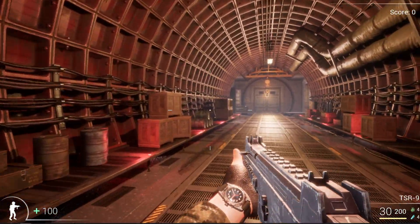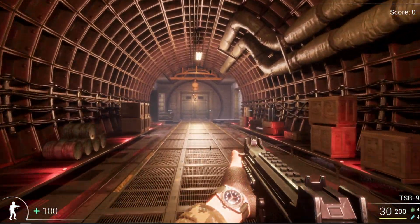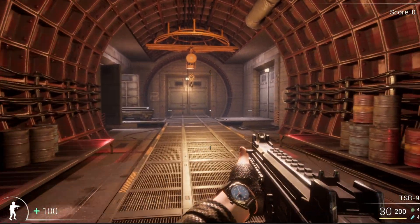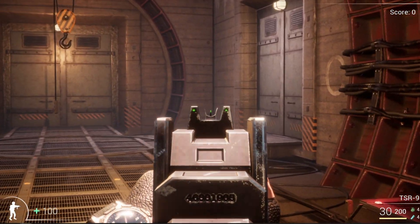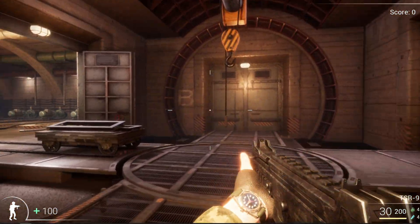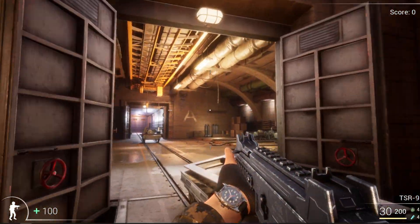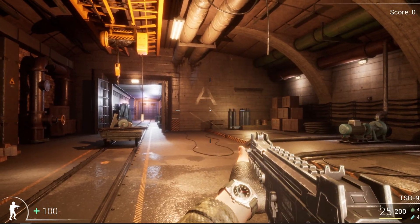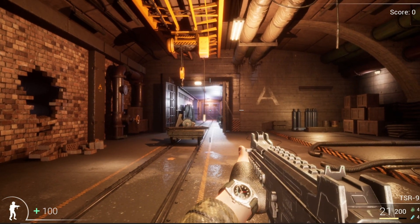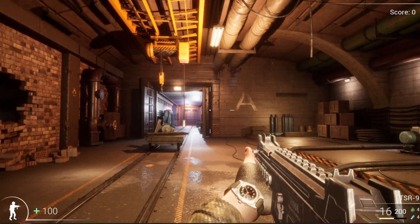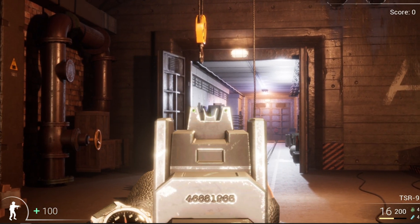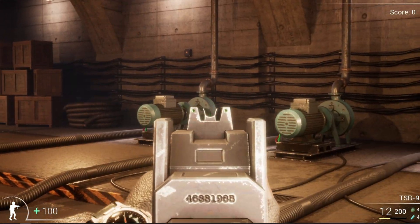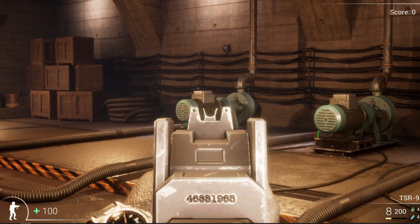Hey everyone, welcome back to the Unreal Engine tutorial series where we are creating our own first person shooter game. In part one we had a look at how to change the camera from a third person to a first person view, and we also had a look at how to create health and armor bars and create a widget to bring those onto display for the player to see.